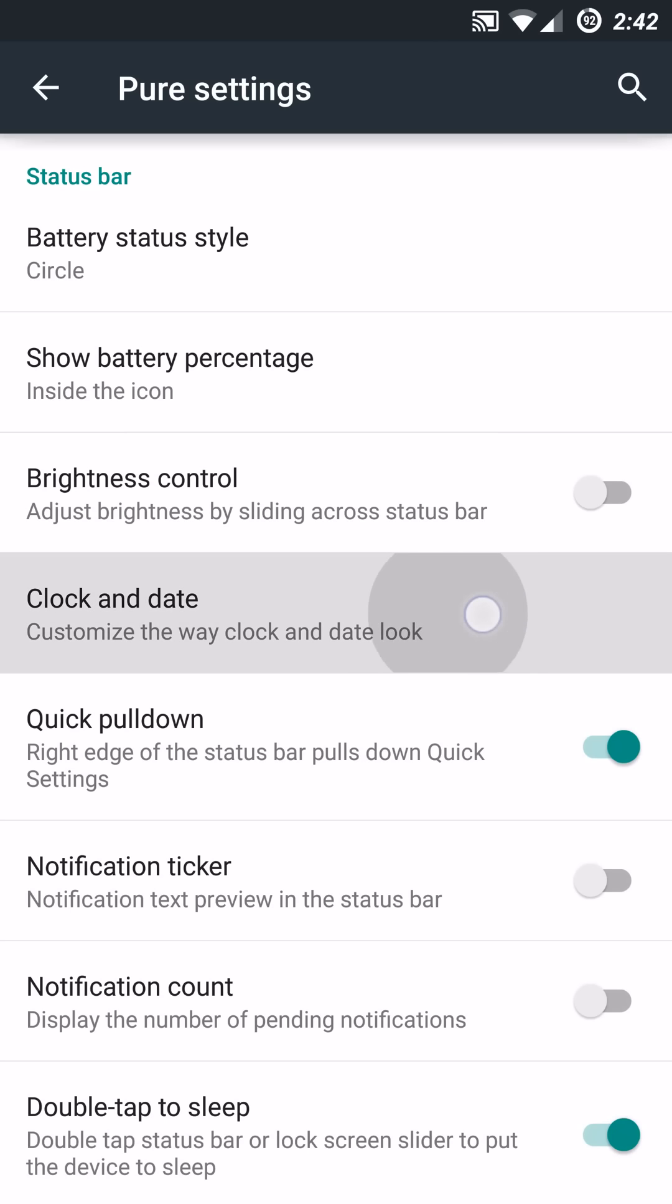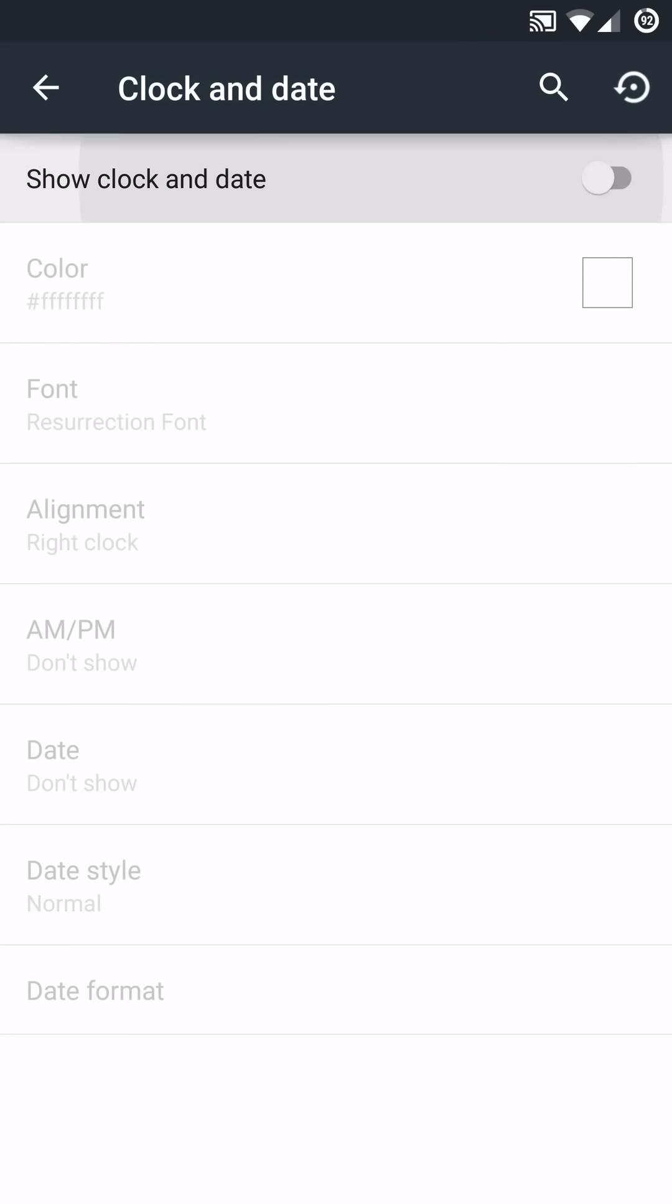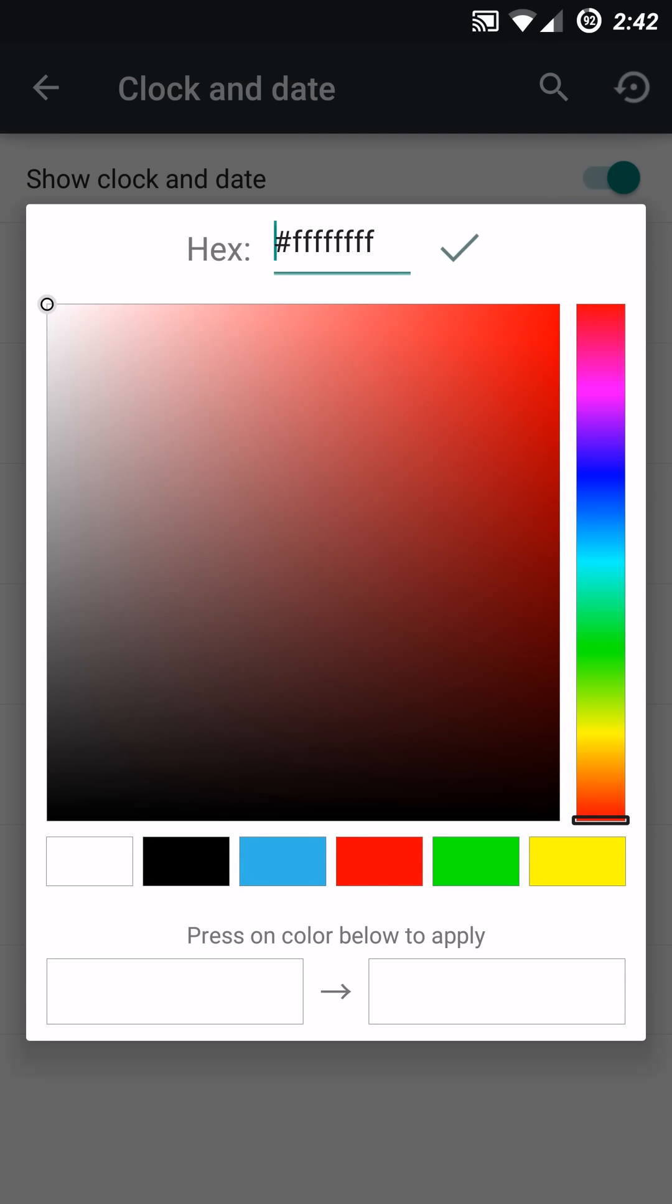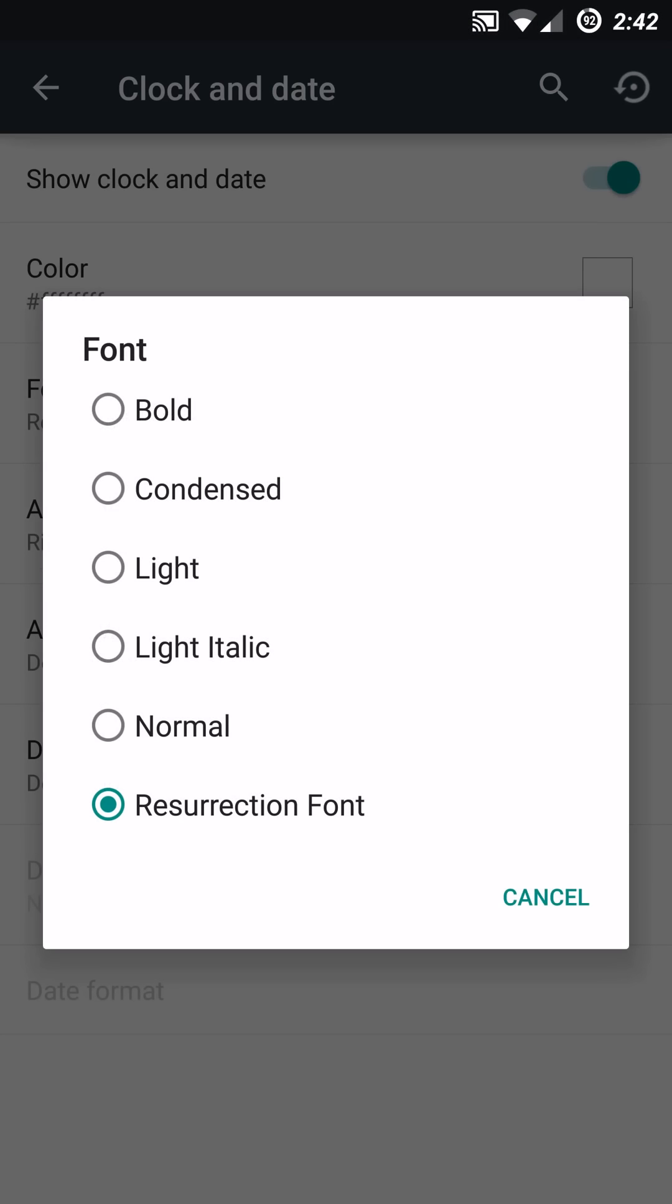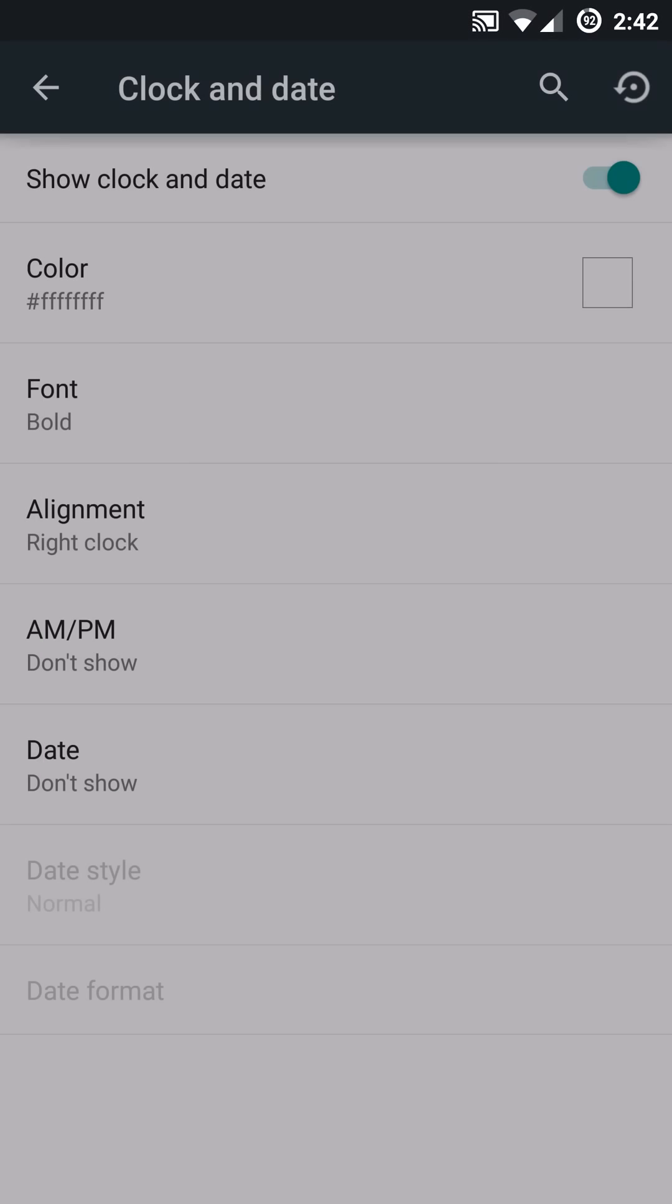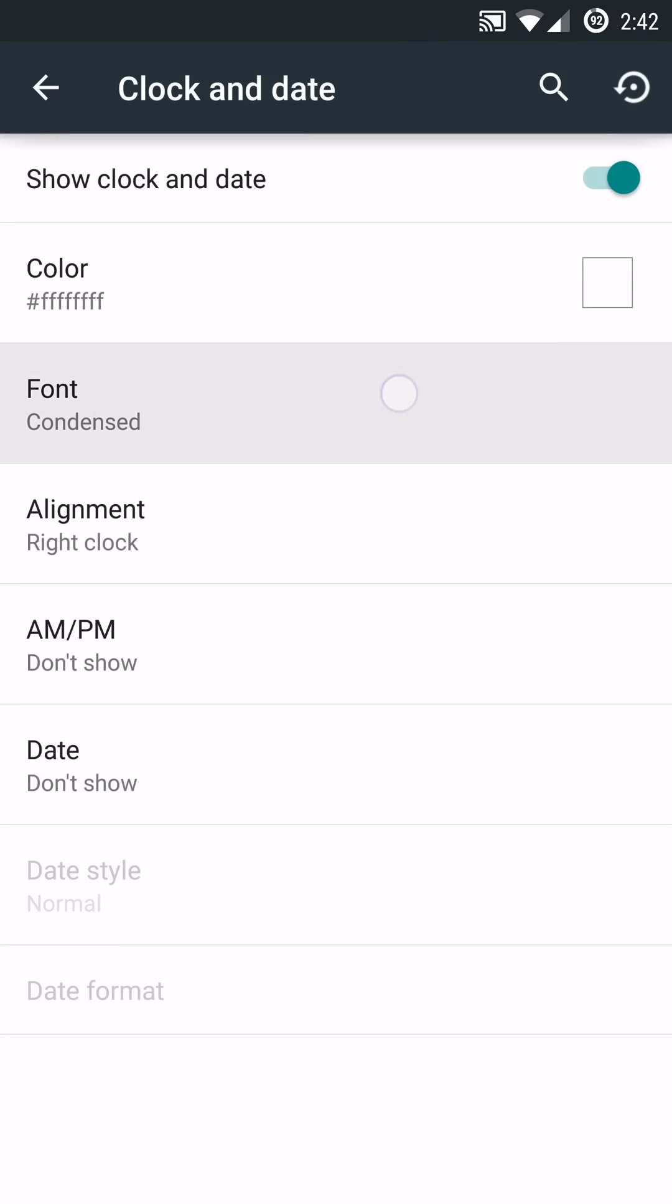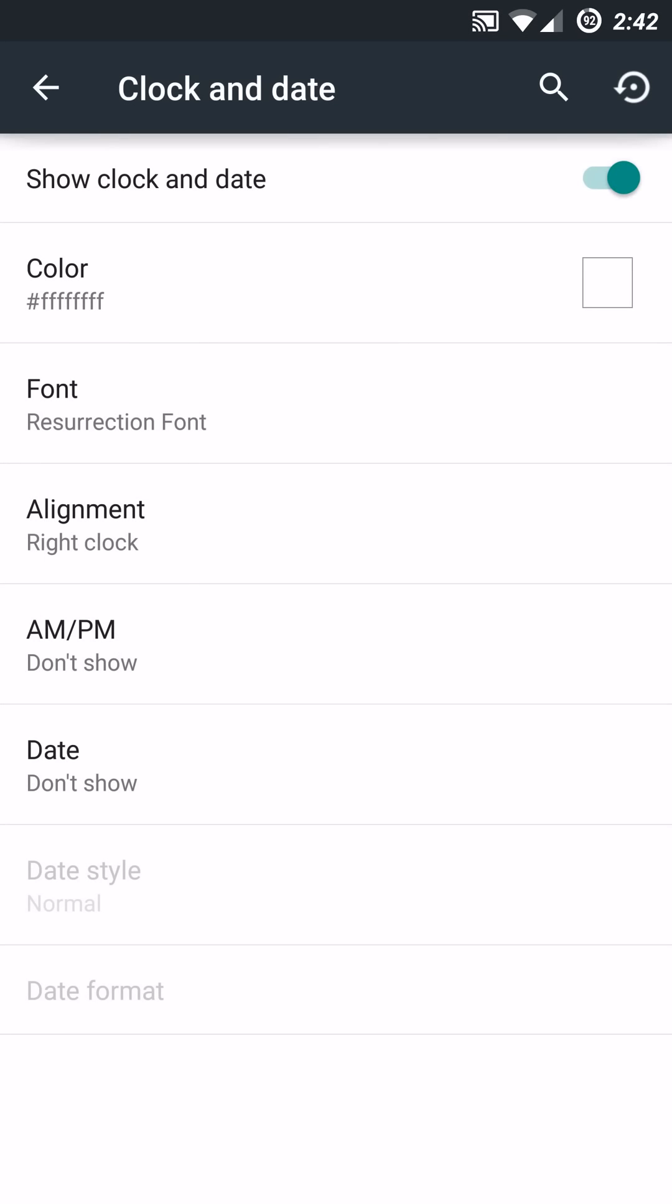They have a Clock and Date submenu and you can go in here and disable the clock completely or enable it. You can change up the color if you want to accordingly. And now they have a feature where you can adjust the font. You can make it bold, you can make it condensed, light, italic. You can go through the rundown there. But I really like the Resurrection type font setting. It's kind of like a bold italic. It looks really nice in my opinion.